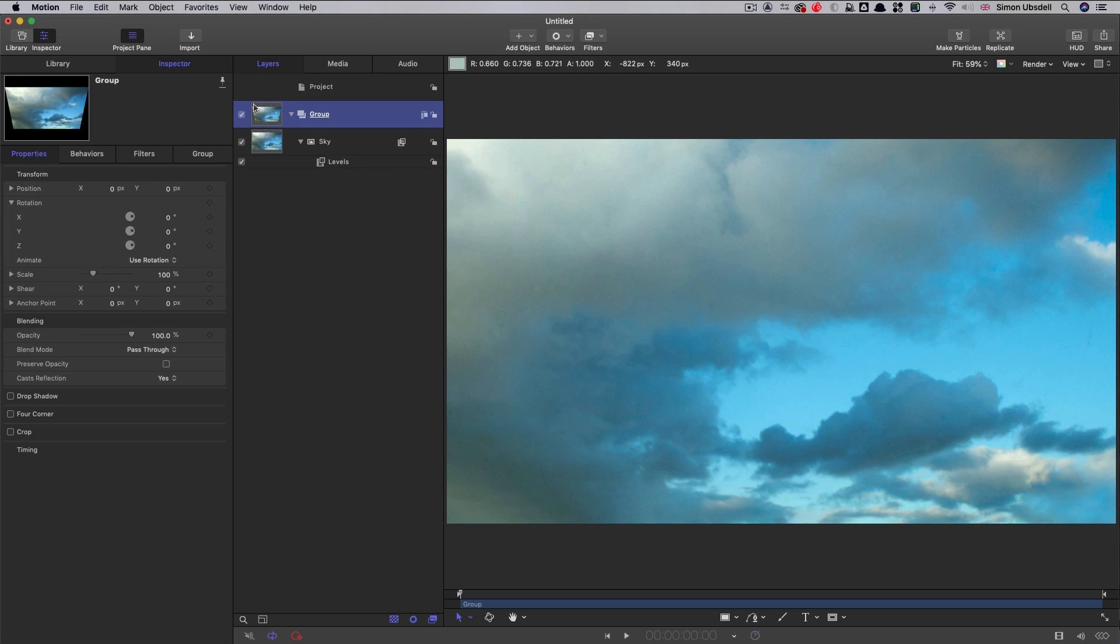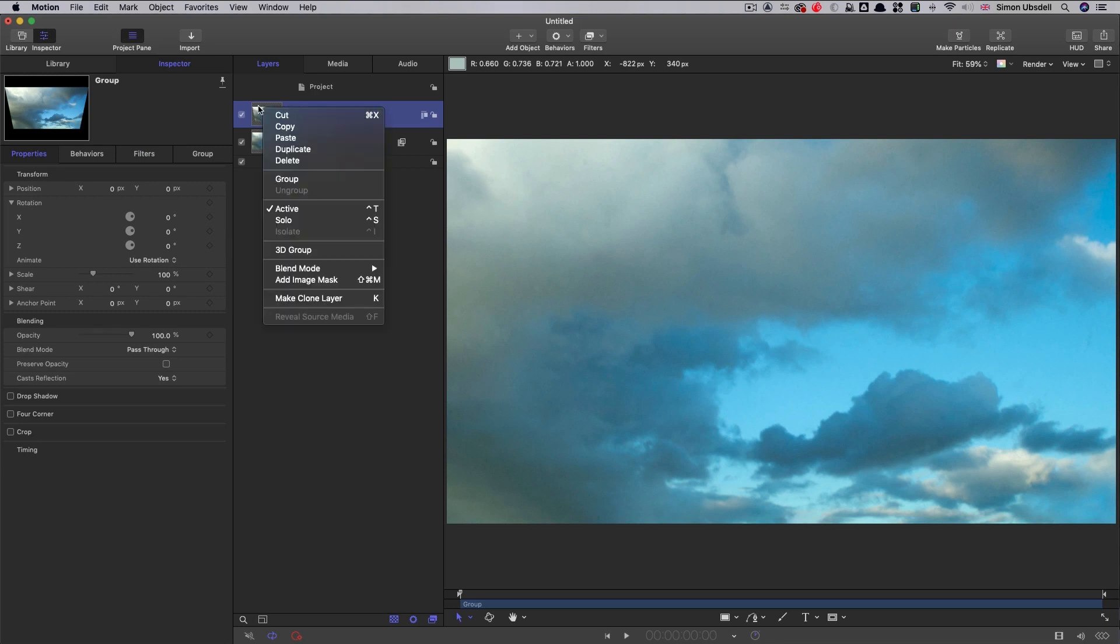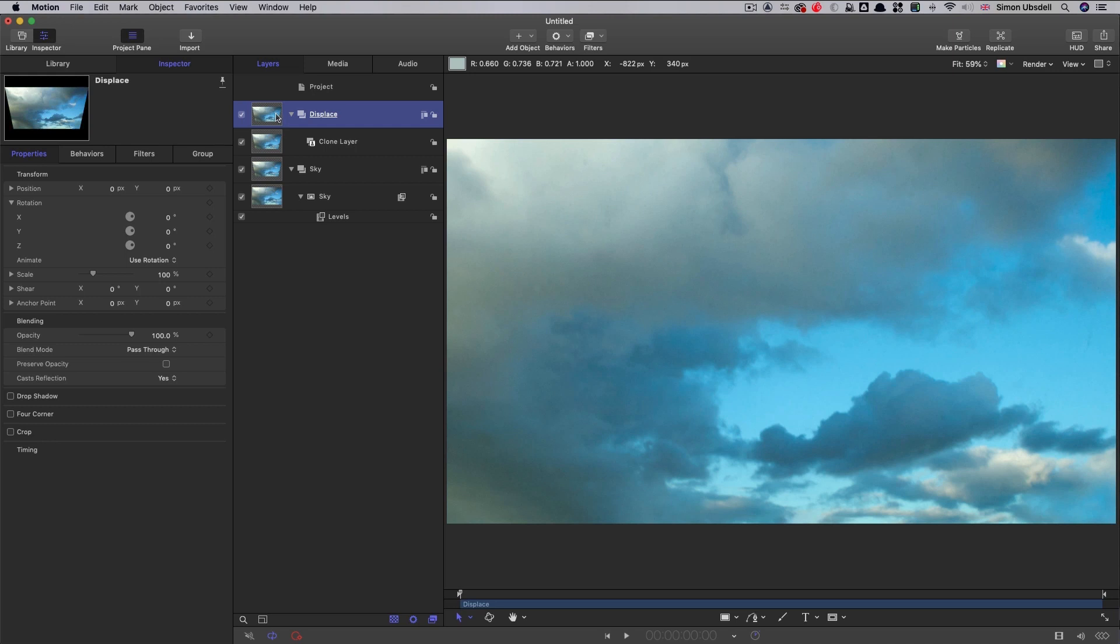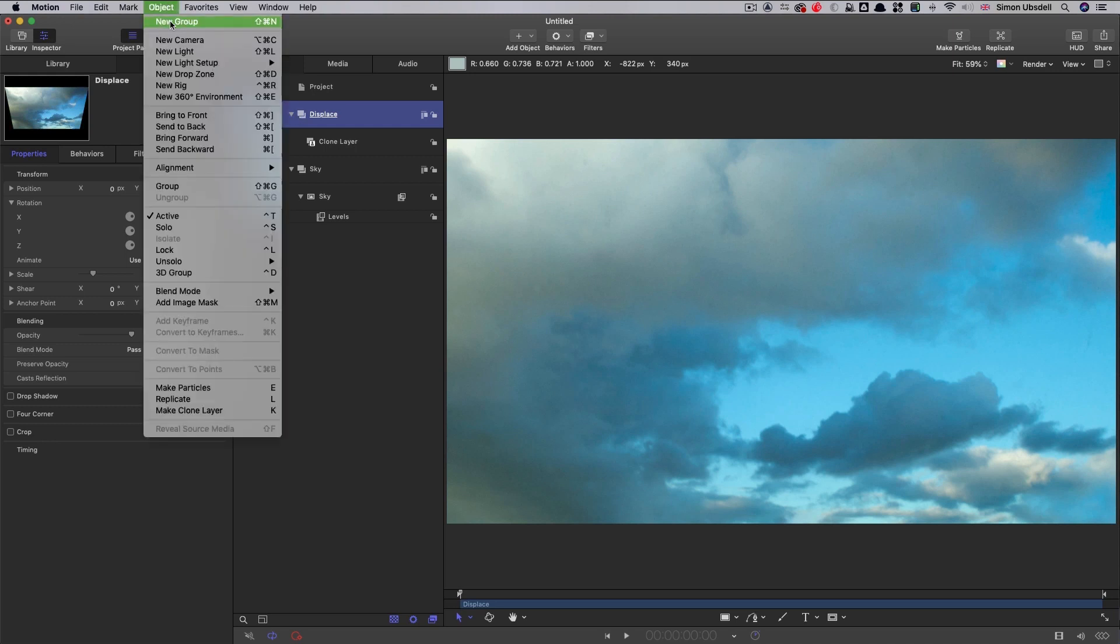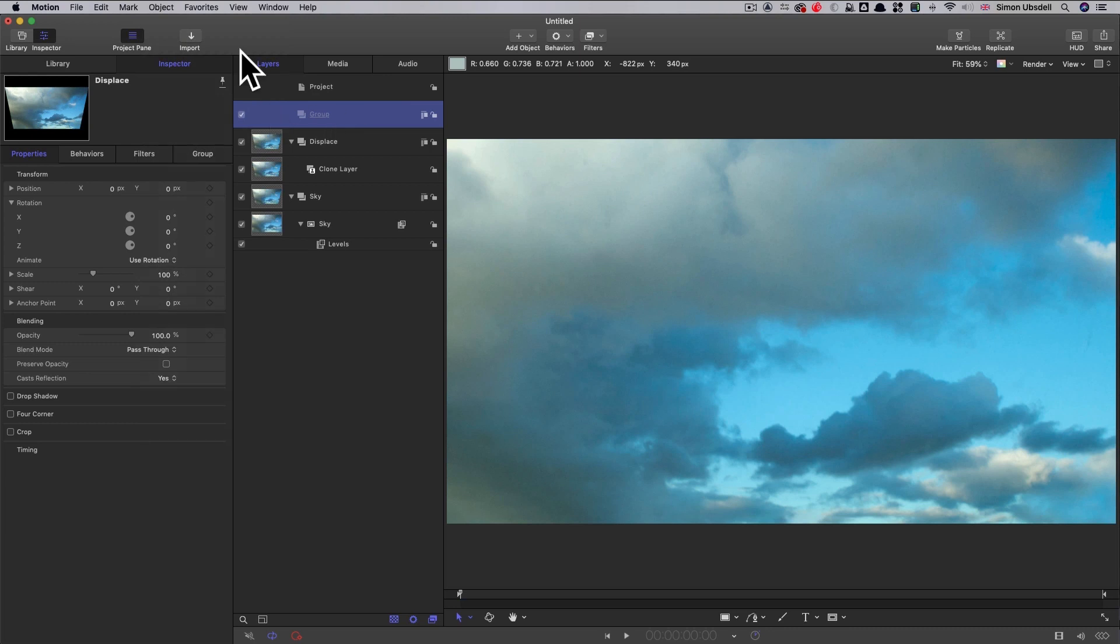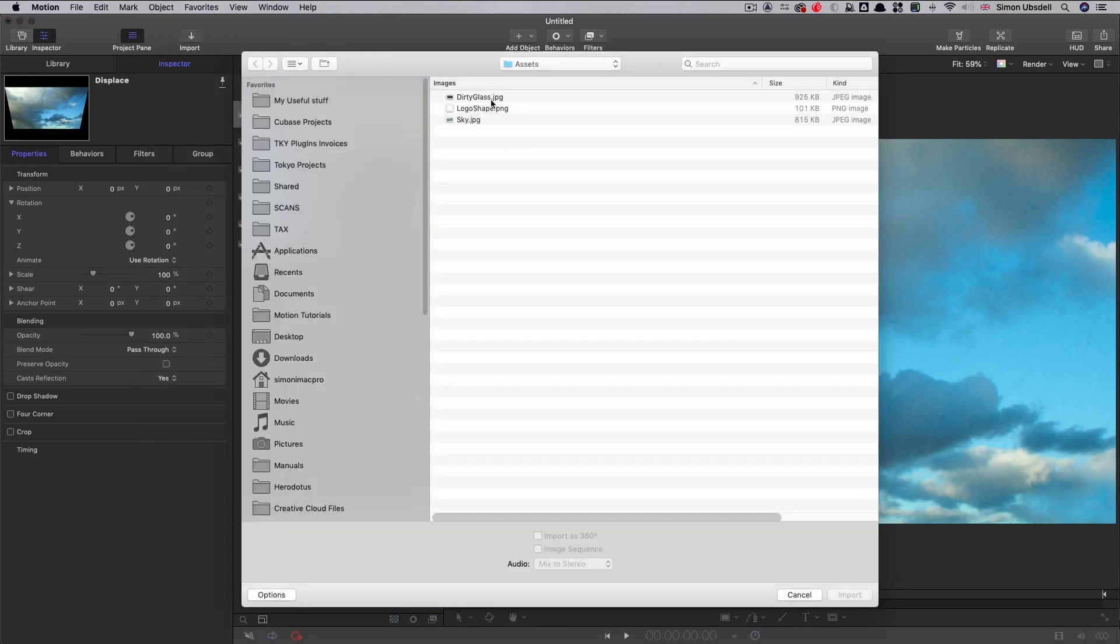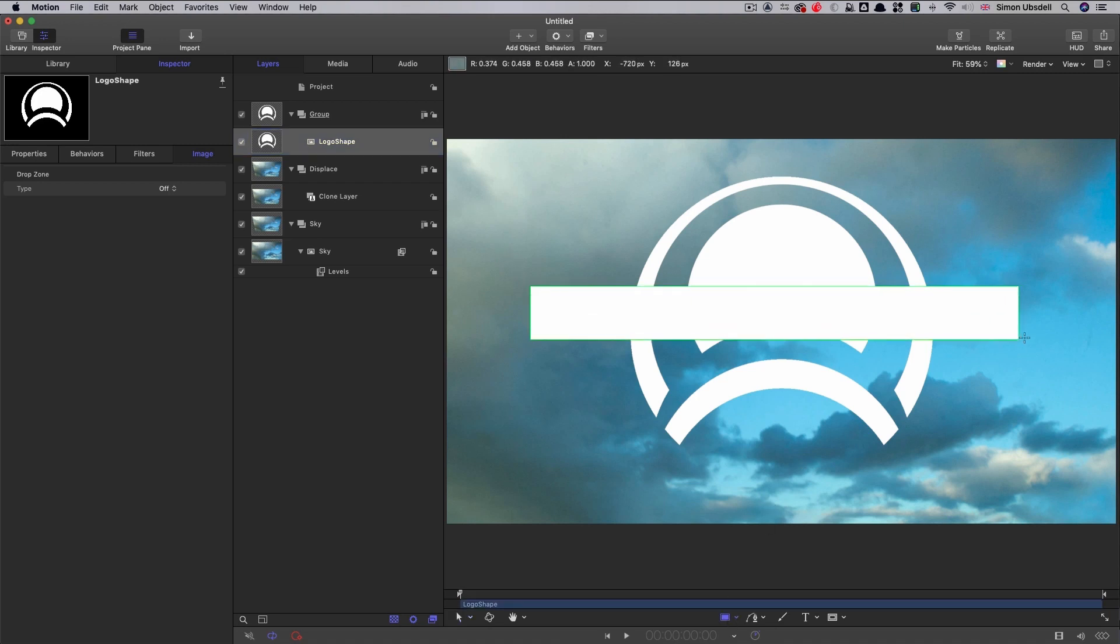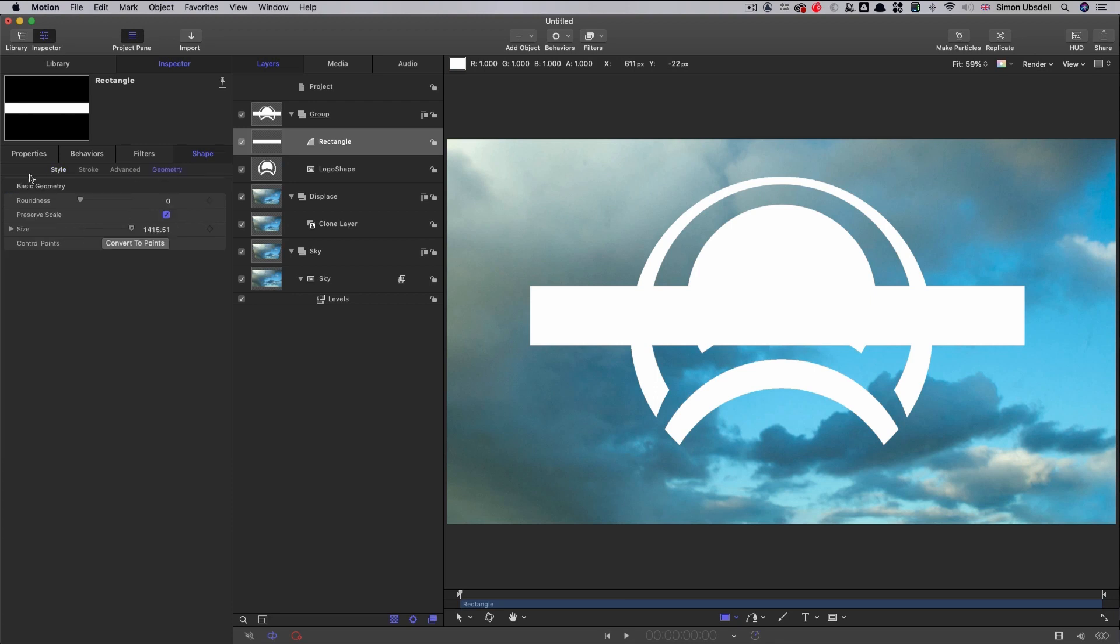And then what we're going to do is make a clone of this sky group. So right click, make a clone layer. So as you saw that made a new group and I've called that new group displace and I've called my old group sky. So then we need to create the elements that are going to create the displacement. So we'll make a new group above everything else and one of the things I'm going to import is this thing called logo shape.